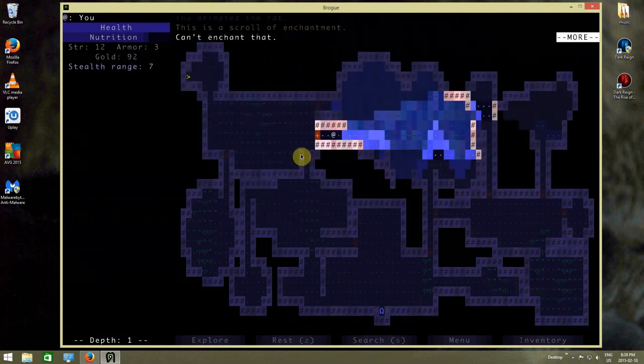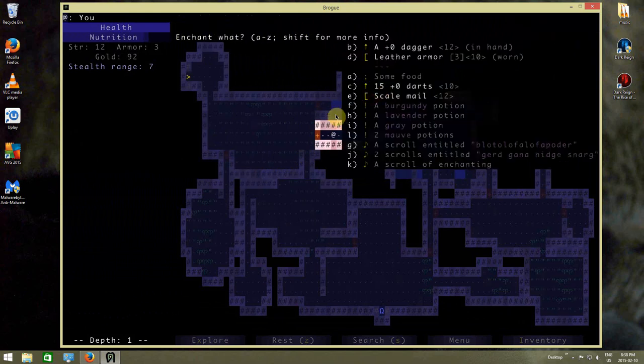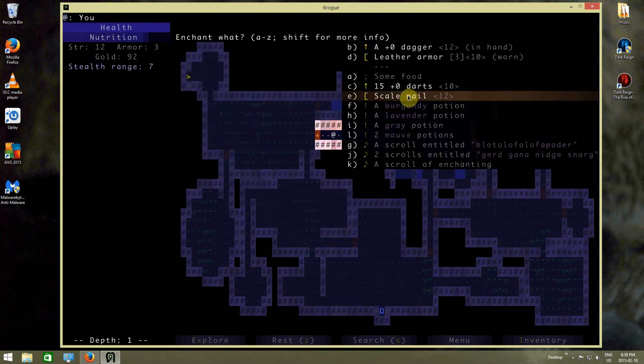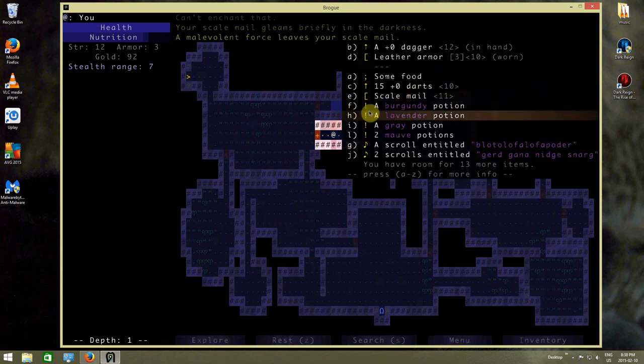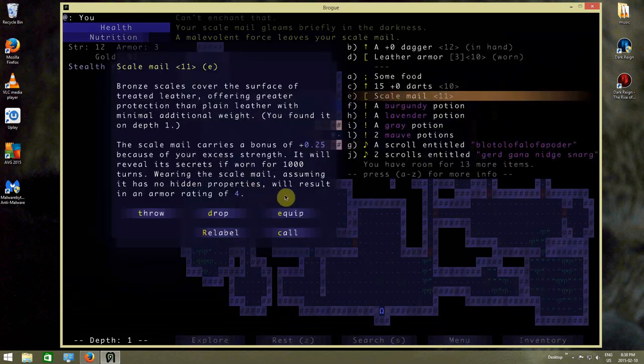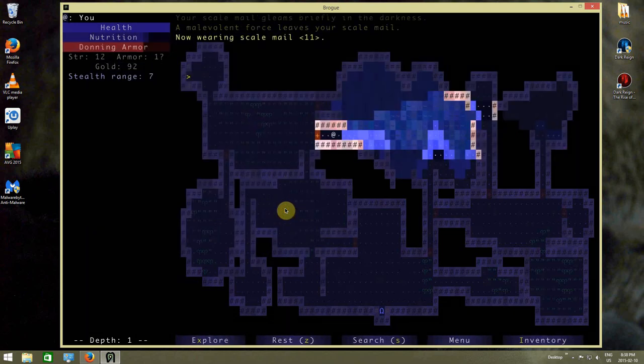There's a scroll of enchantment. Let's enchant the scale mail, I guess. Oh, there's a malevolent force on the scale mail. So that was actually a cursed scale mail there. Now wearing a scale mail.